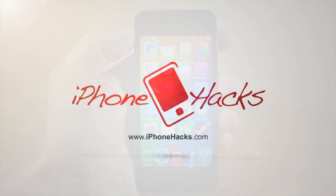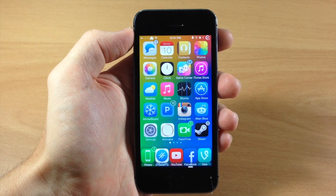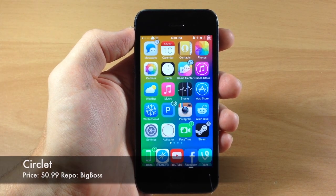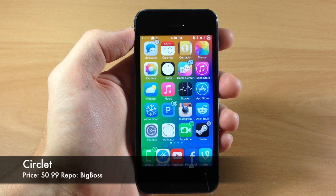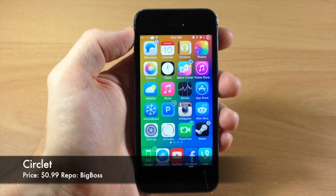What's up guys, this is iTweeks here with iPhoneHacks.com and today I'm going to be showing you a brand new tweak called Circlet. This is a really awesome tweak,